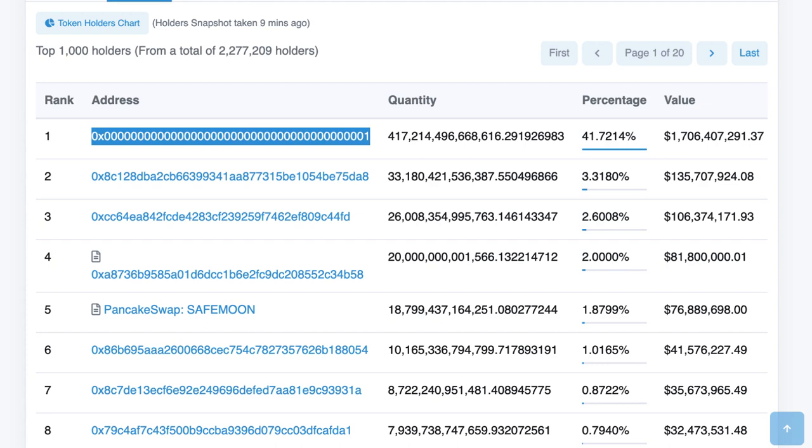In total they burned 40% of the total supply and they took it from their initial allocation. So on the one hand they have less tokens for themselves but on the other hand the tokens left they have are supposed to be worth more money.